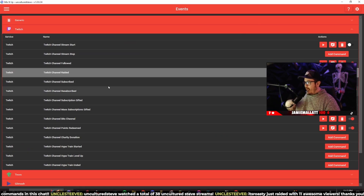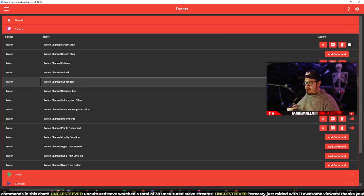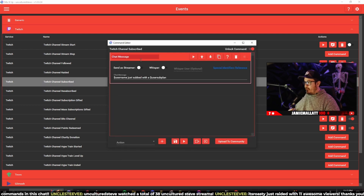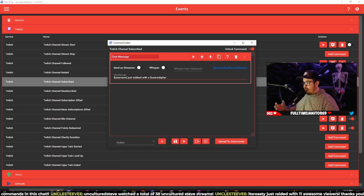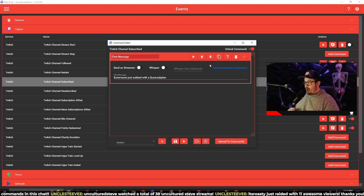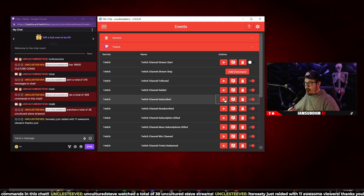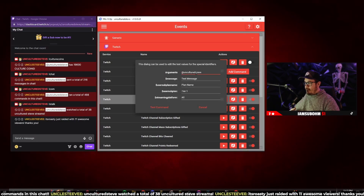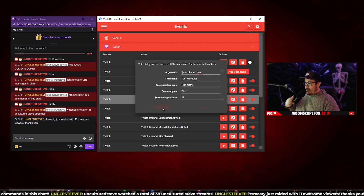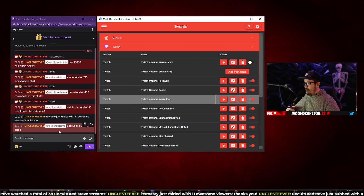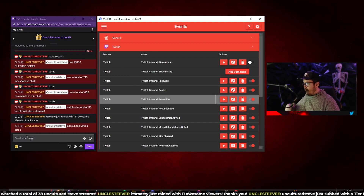Another event I have is subscriptions. Anytime somebody subscribes to my channel, it's going to say 'dollar sign username just subbed with a dollar sign user sub plan.' It will say either tier one, tier two, tier three, or Amazon Prime. Testing this — if I sub to myself with a tier one — the output is: 'Uncultured Steve just subbed with a tier one.'